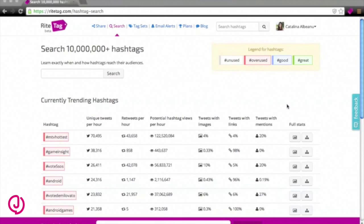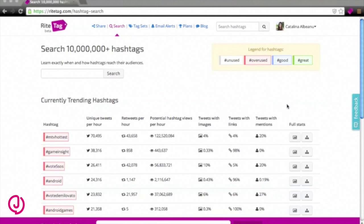Hello and welcome to this journalism.co.uk screencast. I'm Catalina Albanu and this week we're going to be looking at hashtag analytics on RiteTag.